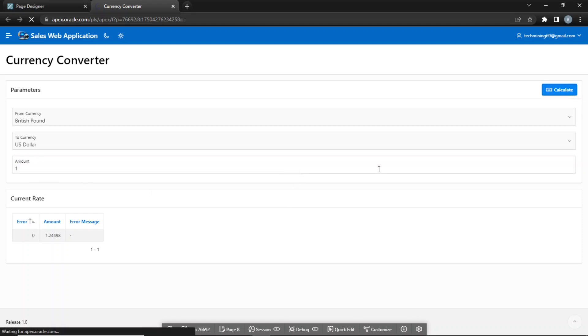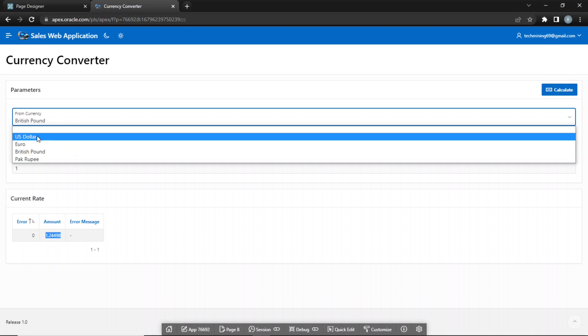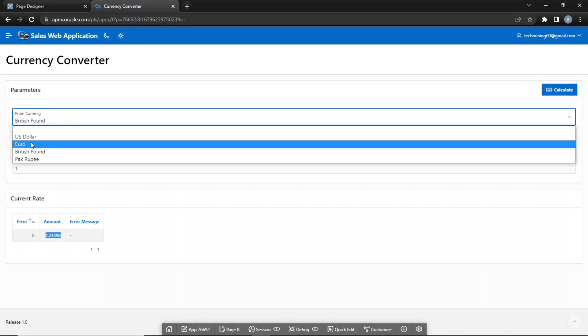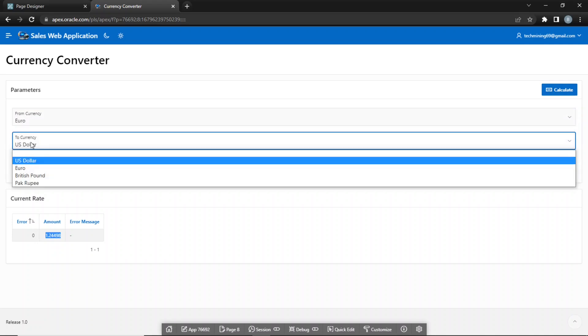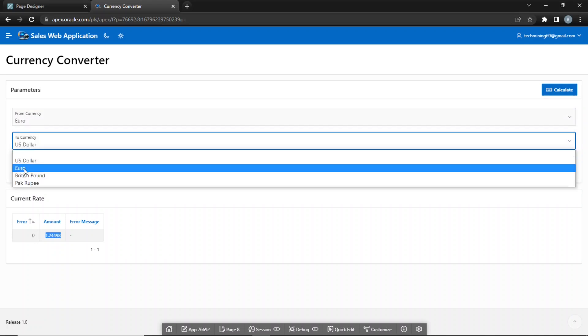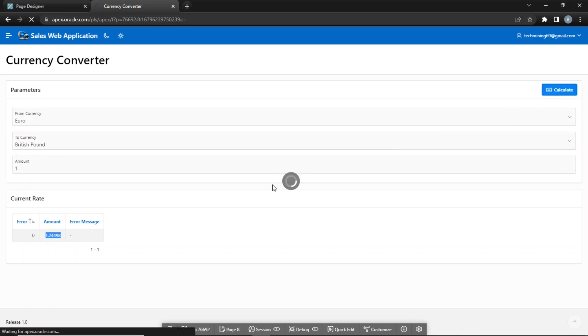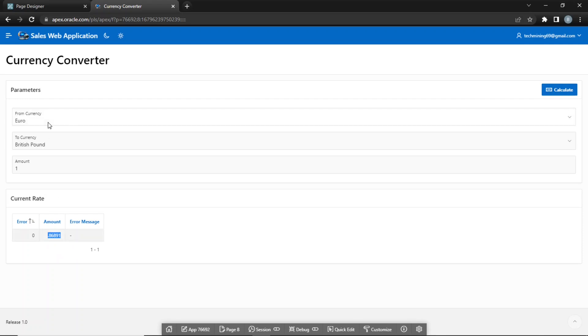In this video, you will integrate the latest currency exchange rates and currency conversions into your Apex application by using a free currency API from Amduren.com site. This currency API is available in JSON format and easily accessible through a simple API request over a secure HTTPS connection.